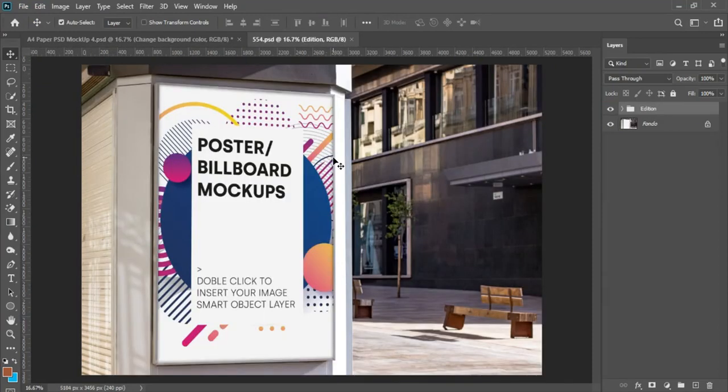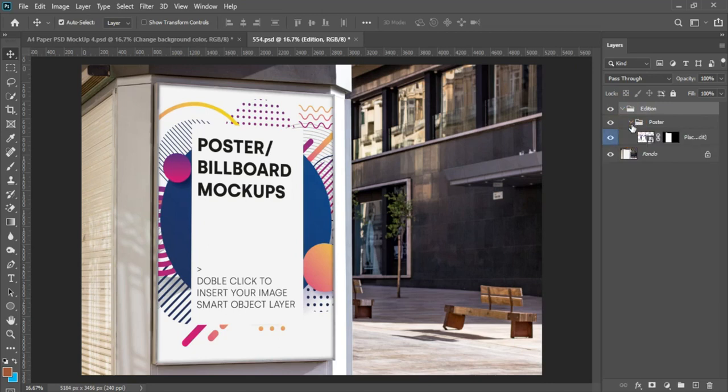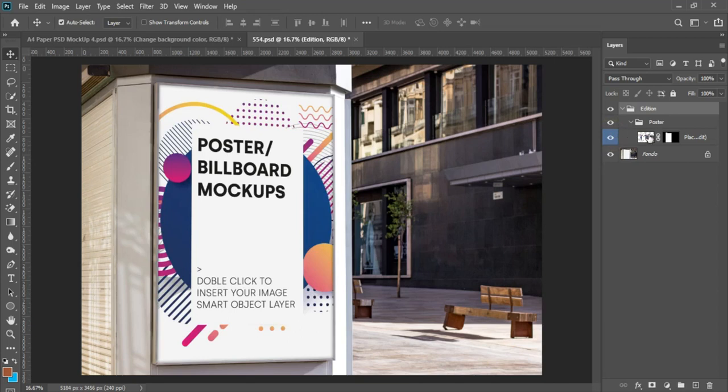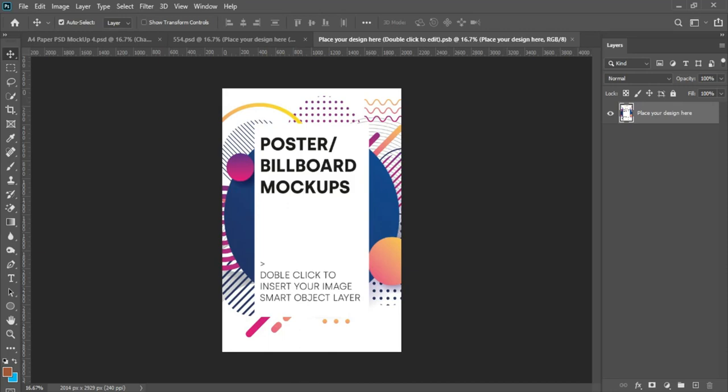Here we have the file precisely. If you notice on our layer panel we have two files here. You have the group file called the Edition. All I have to do is to expand them precisely to where you have this. This is the file we have to double click. So we have to double click on the smart object thumbnail so that it will transfer us to an extension of that thumbnail.